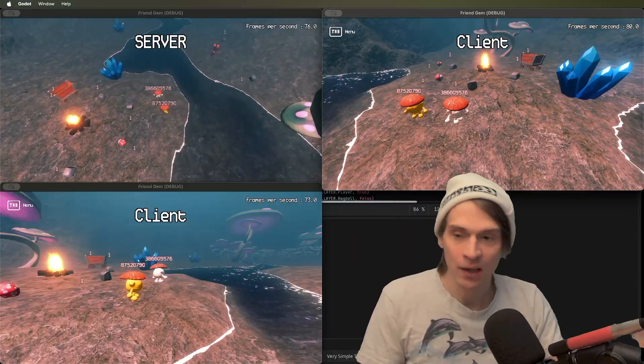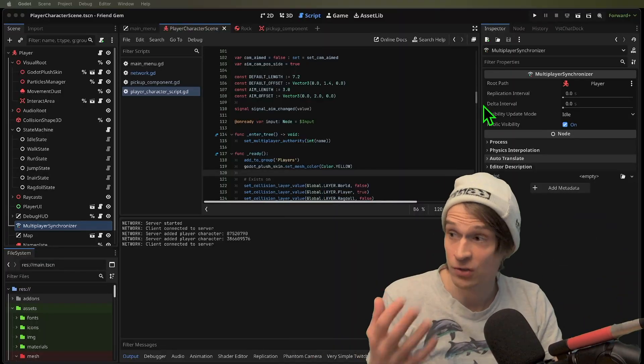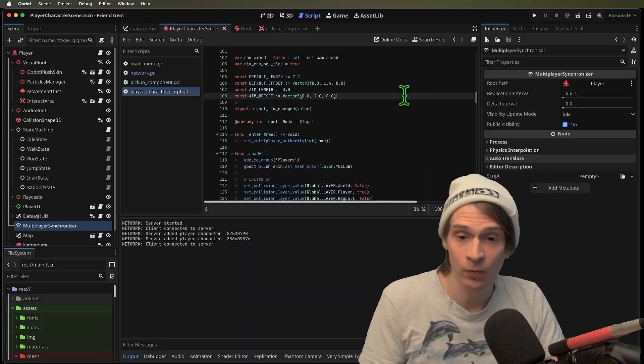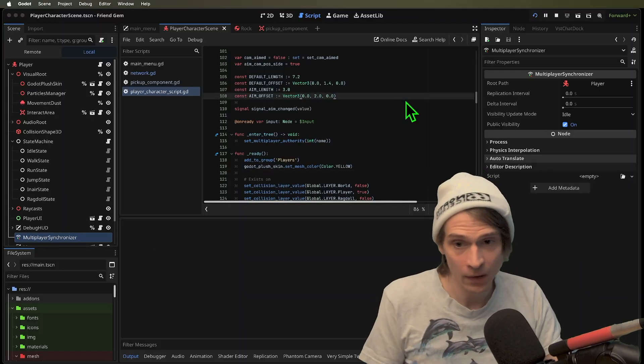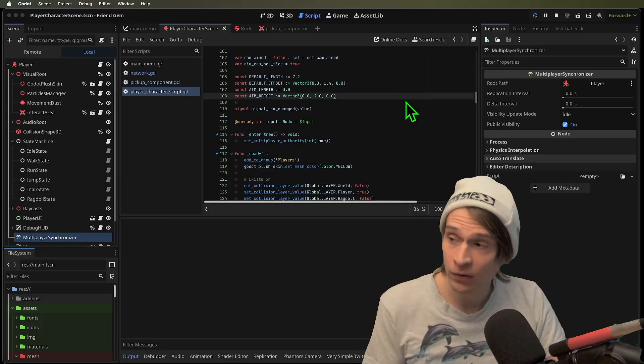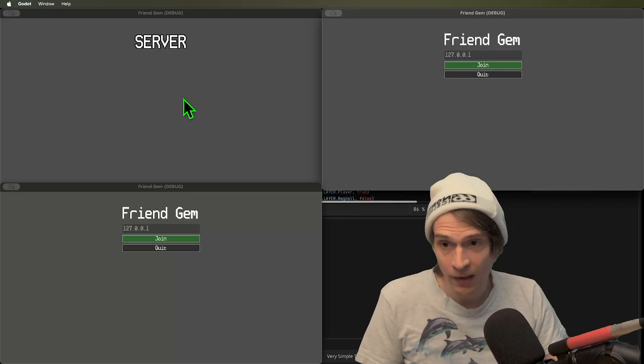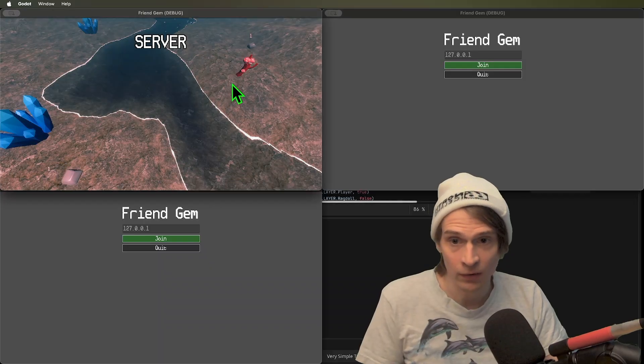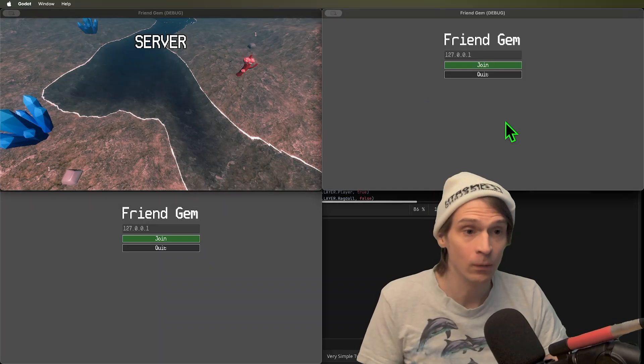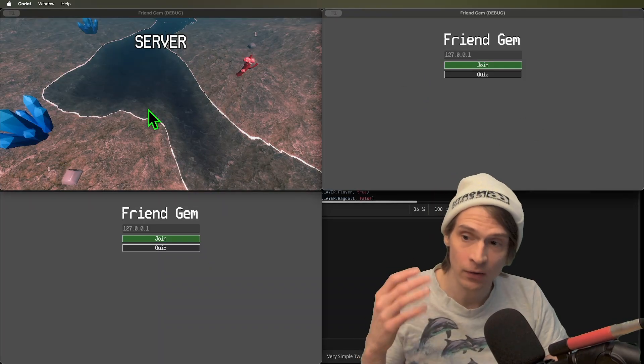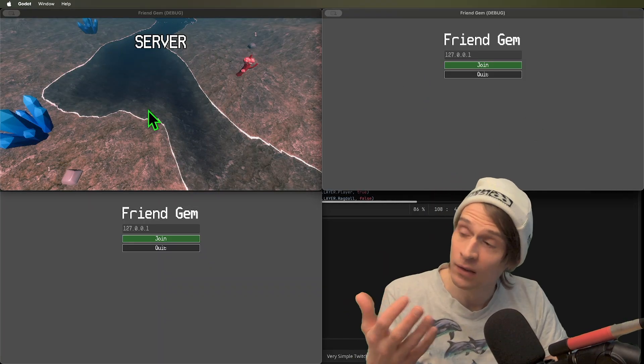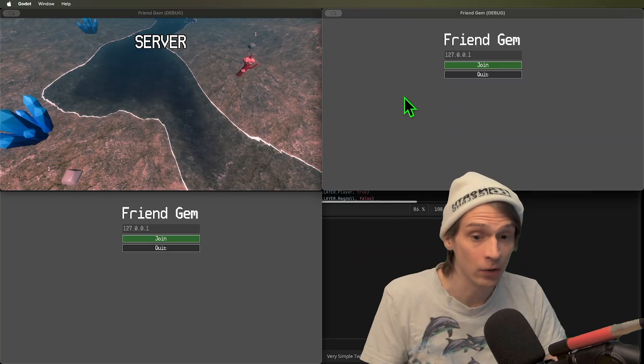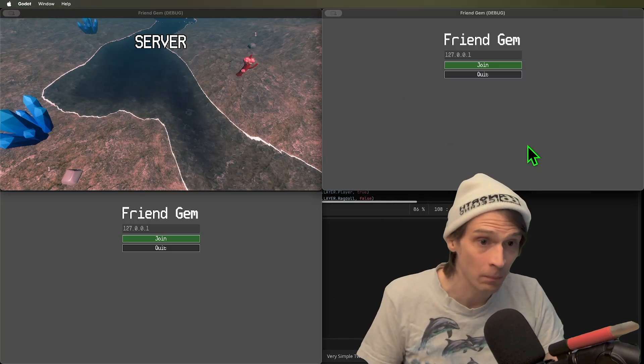If I restart the project and we join in, we can see how this works. The server is going to start up first, and in the server is going to be the world with our rocks, and when we join, the server is going to listen for peers connecting via the multiplayer peer.